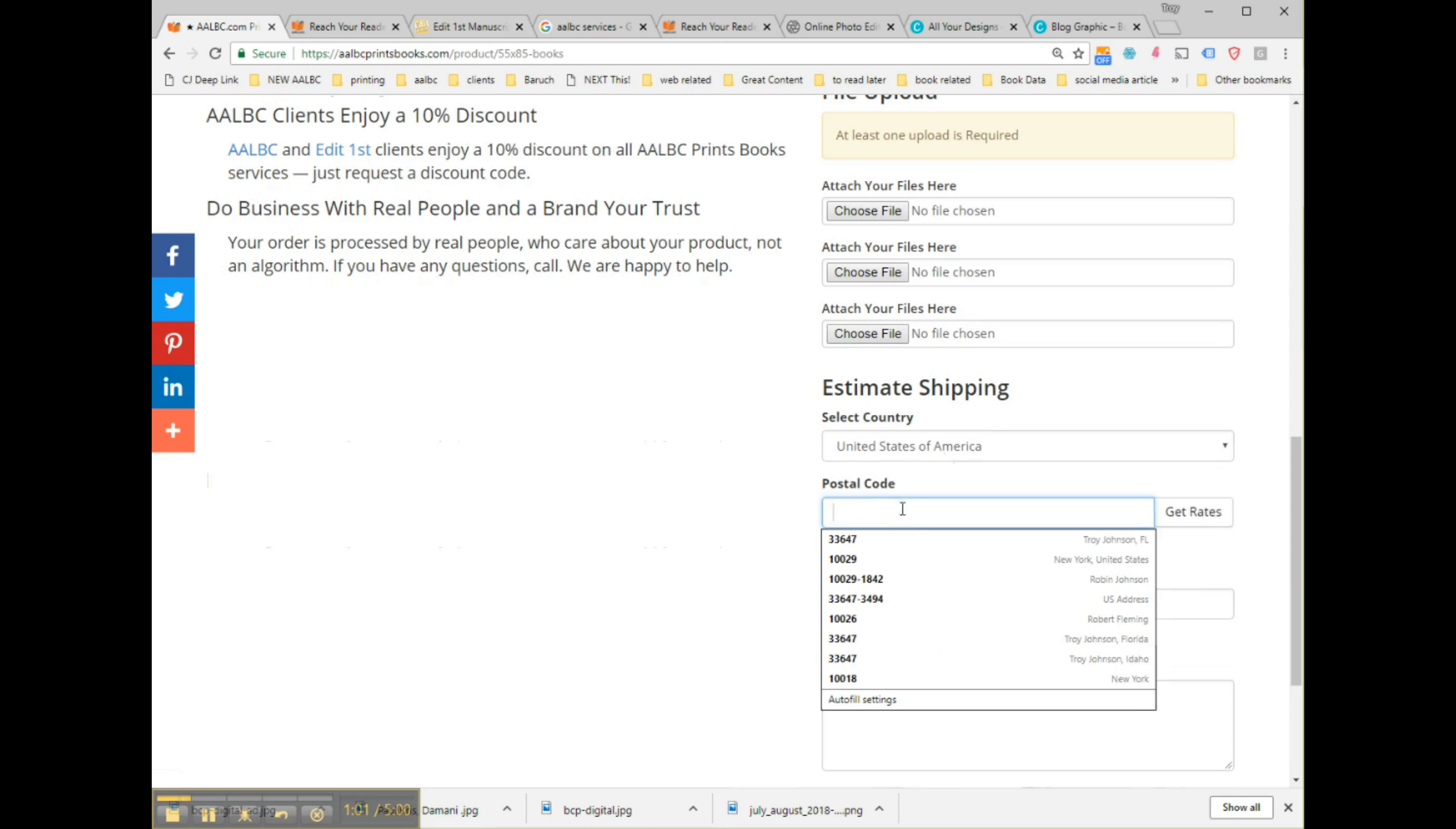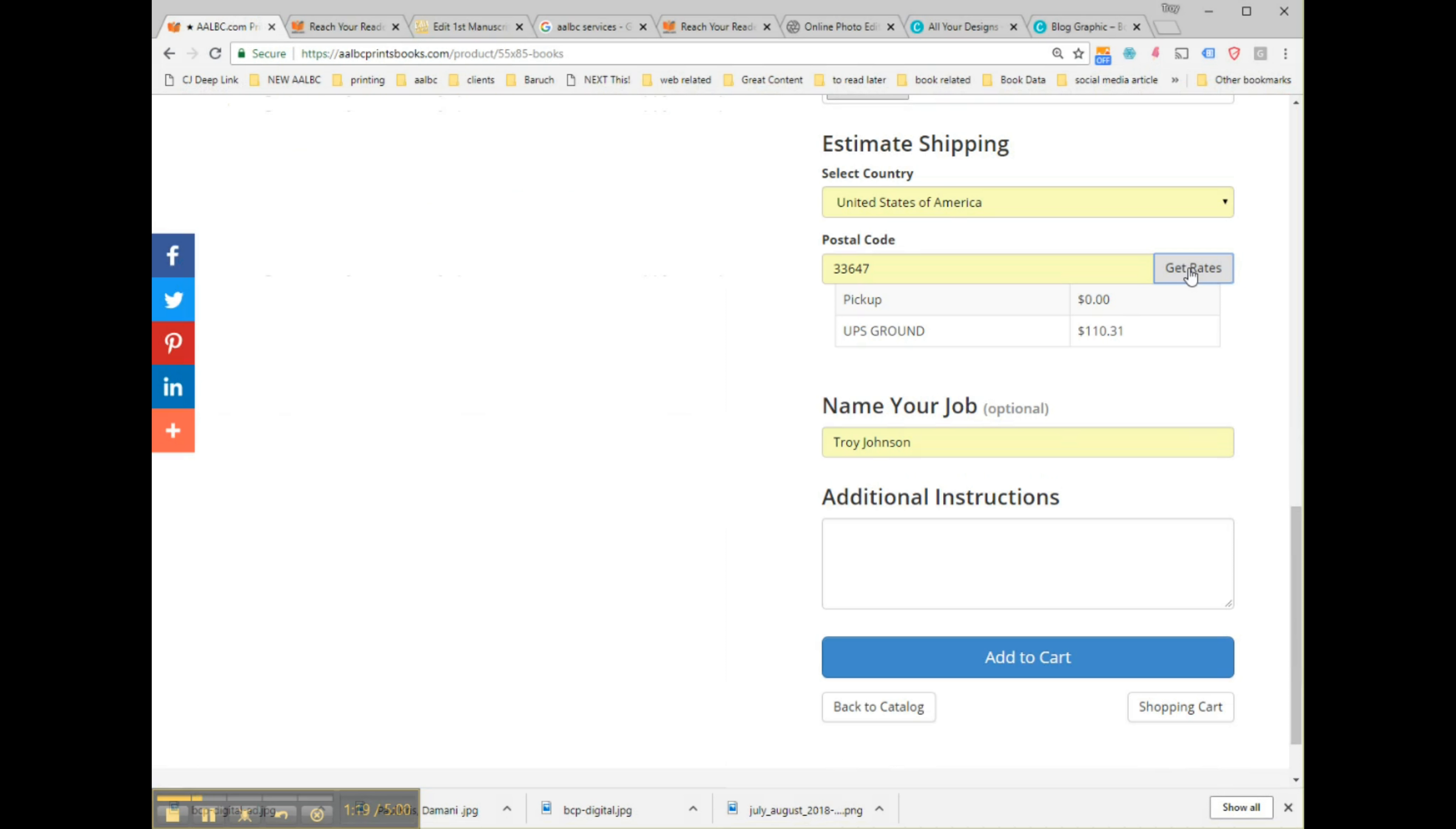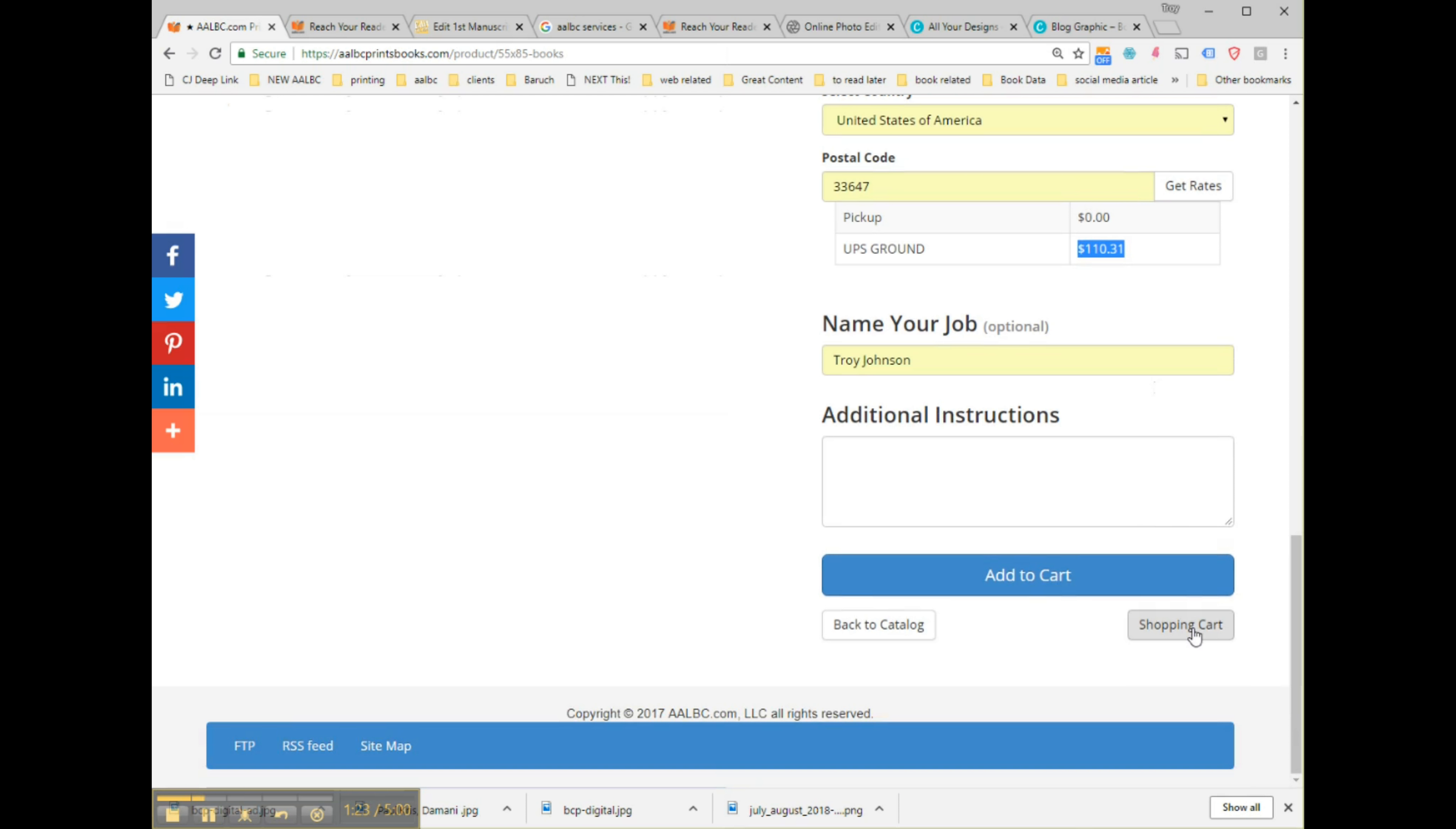Once the pages have been uploaded, you may enter your zip code and get the shipping costs. Next, add your order to the shopping cart, review your order details for accuracy, and then you will create an account or enter your existing account details.